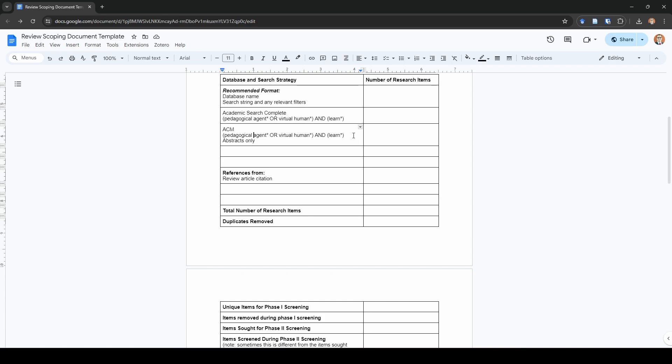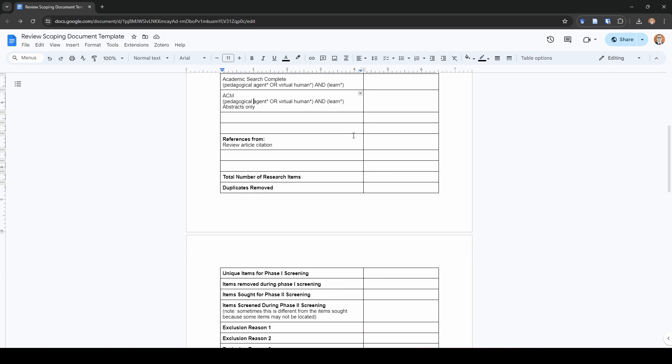Personally speaking, I tend to search all the literature. I include dissertations, I include theses, I include conference proceedings, book chapters, anything that may meet my inclusion criteria. But that is a choice that you can make on your own about your study. The second piece that I want to draw your attention to is this references from section. This is where if you are including references of previous reviews in the area, which I generally recommend that you should do, this is where you can write that down and how many studies were found.